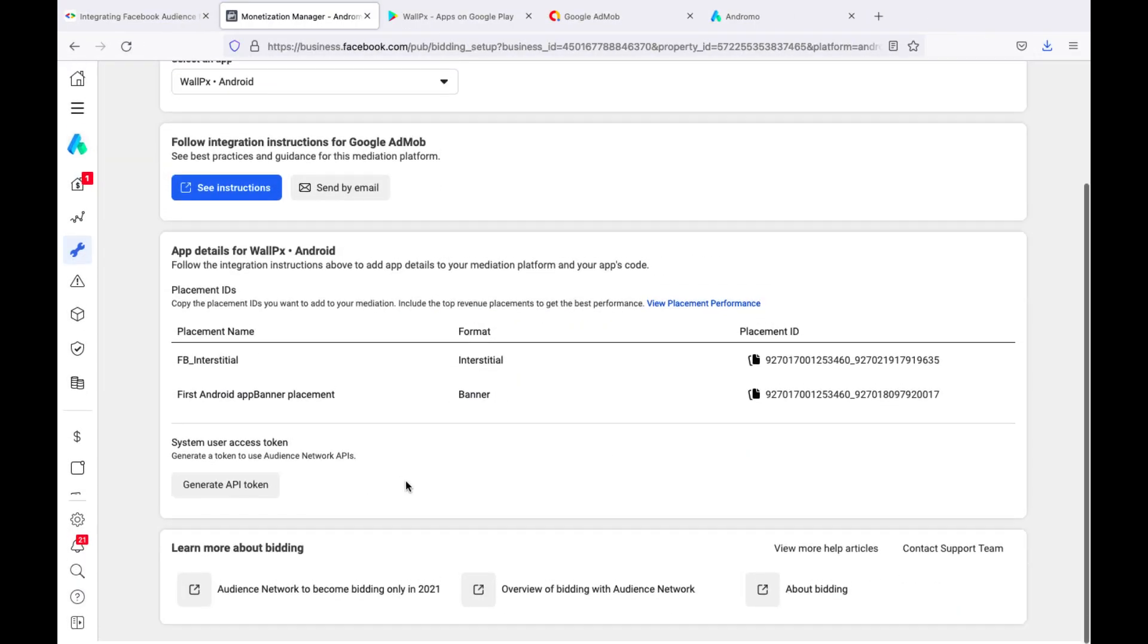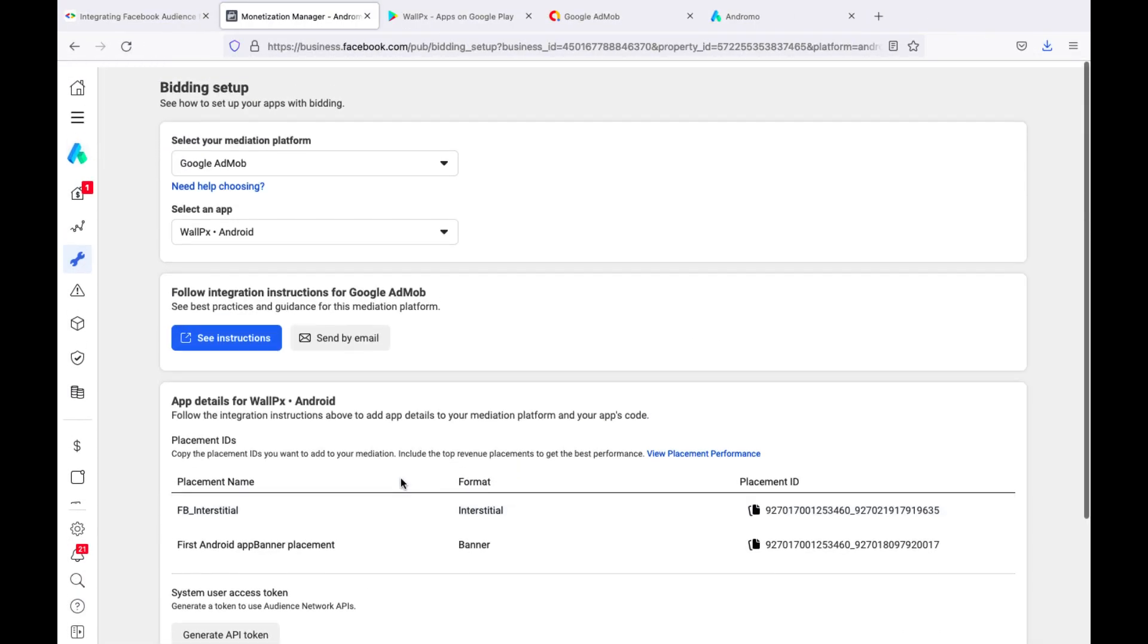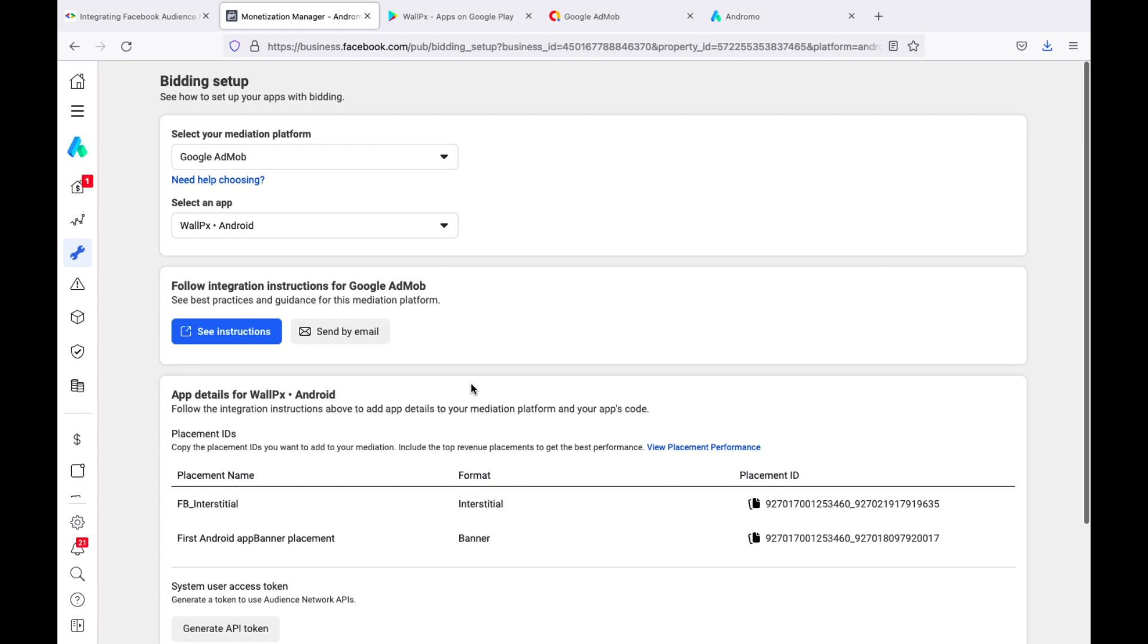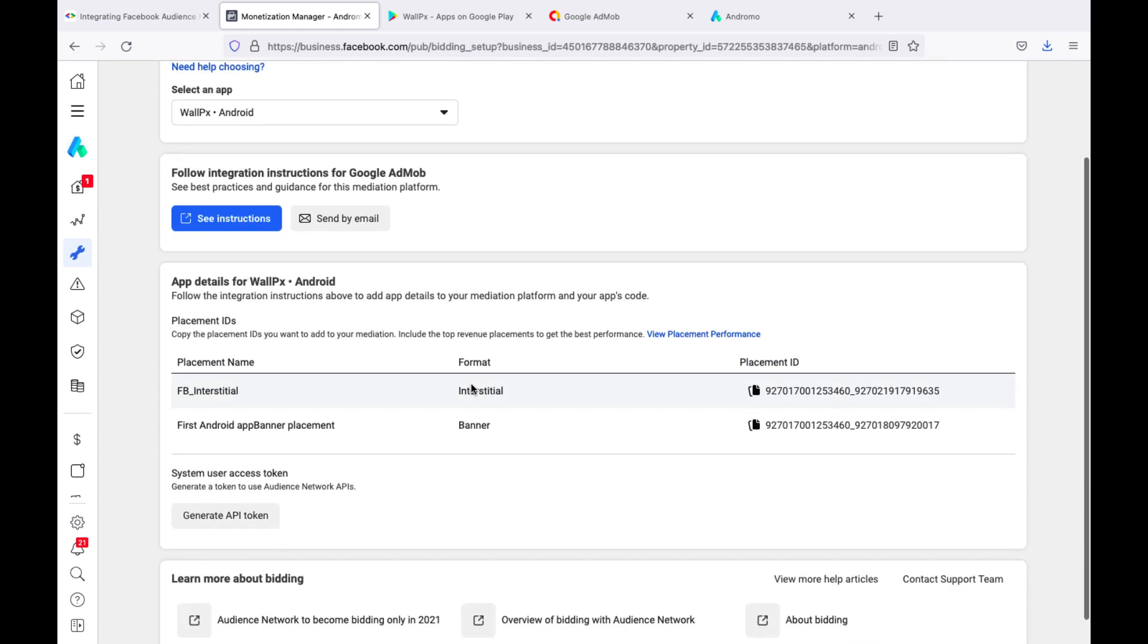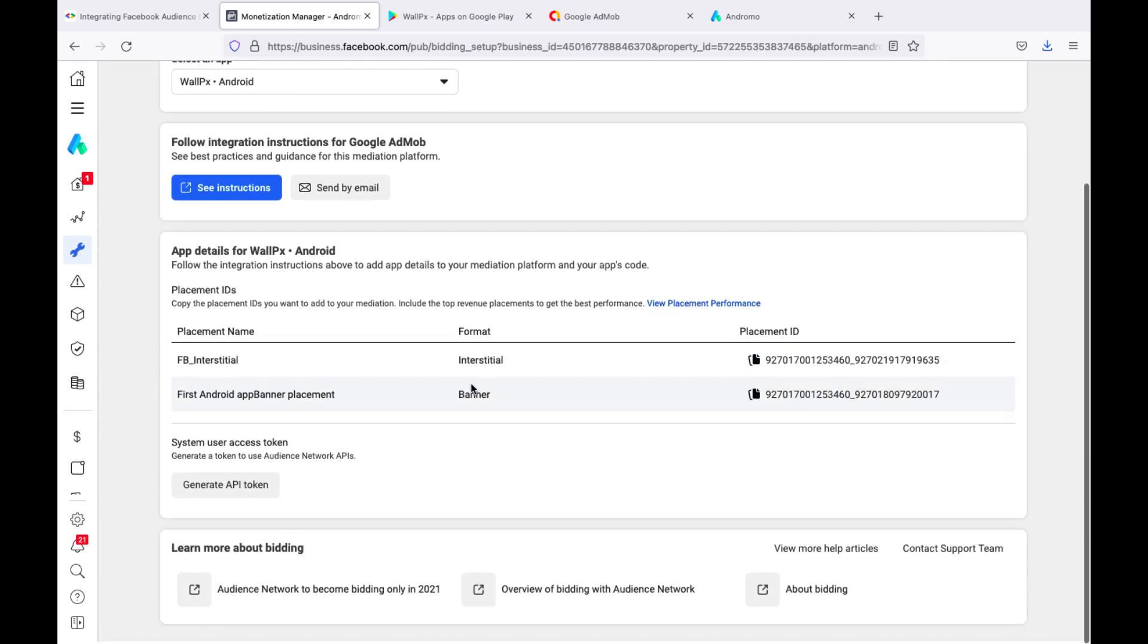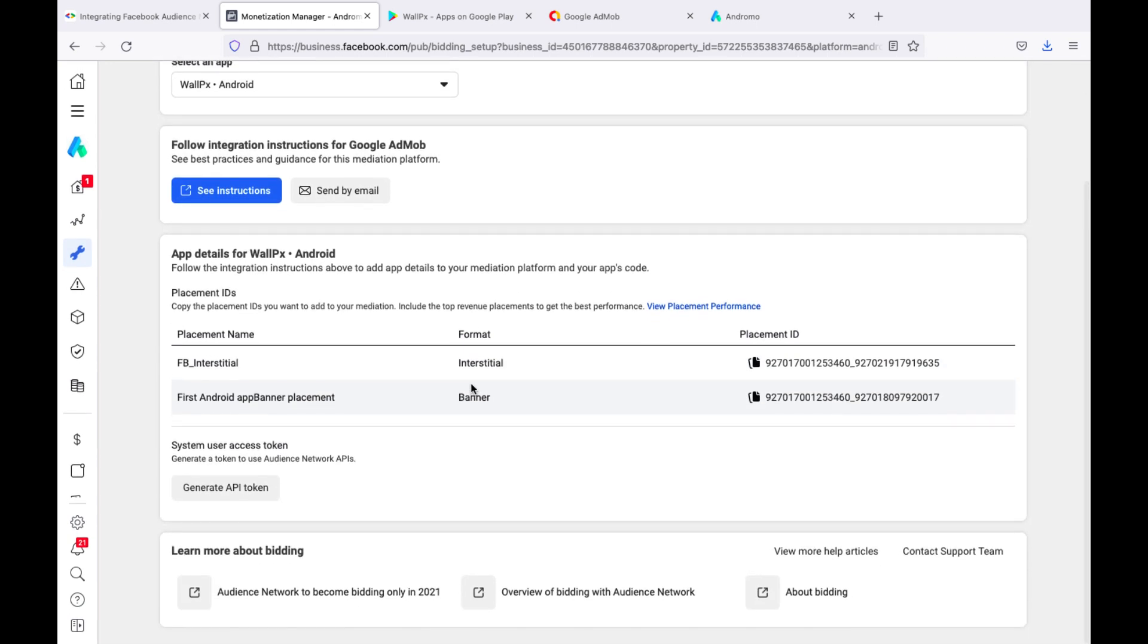So, we have finished setting up mediation at the Facebook level. After that, we go to AdMob to the Mediation section.